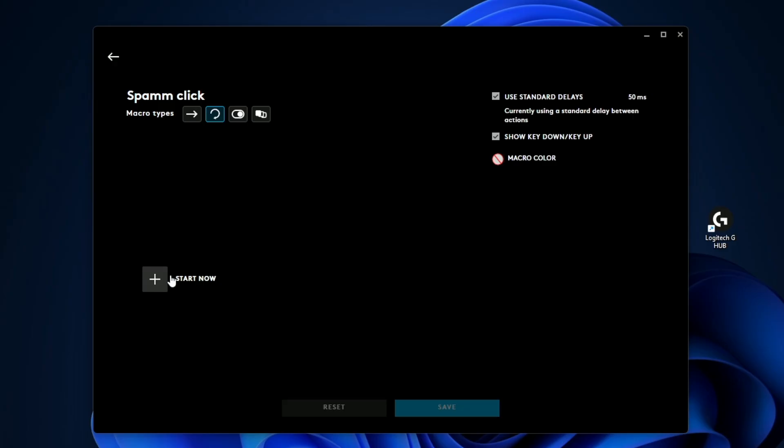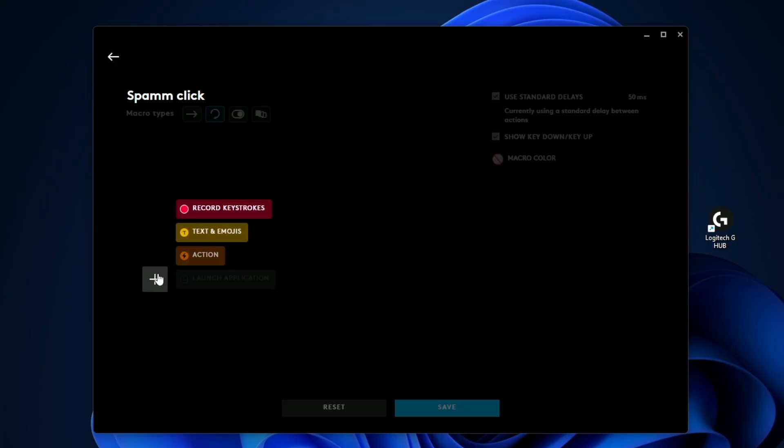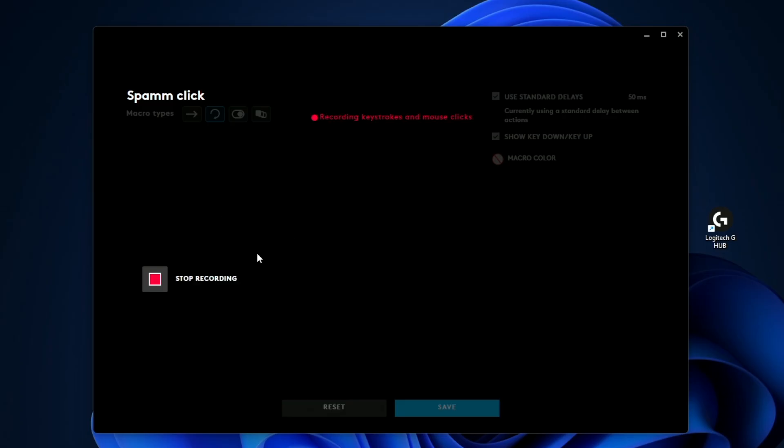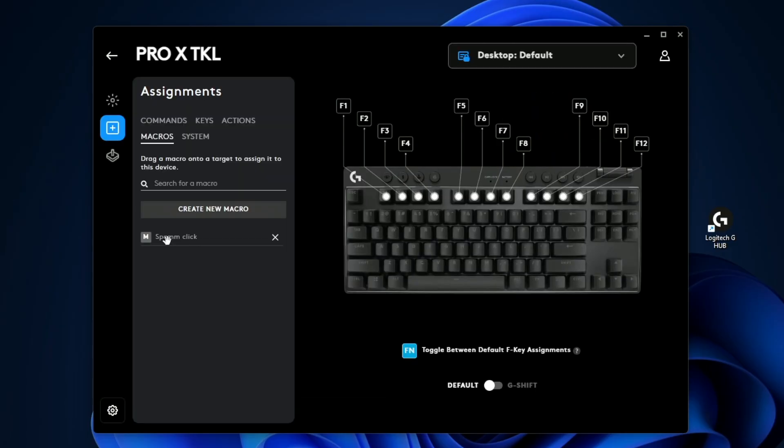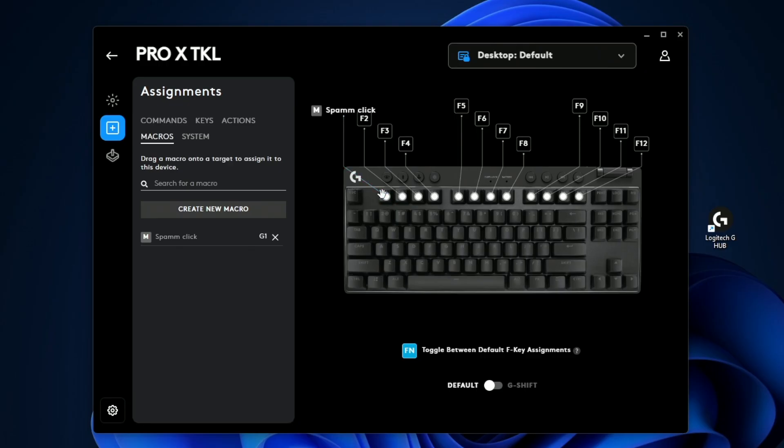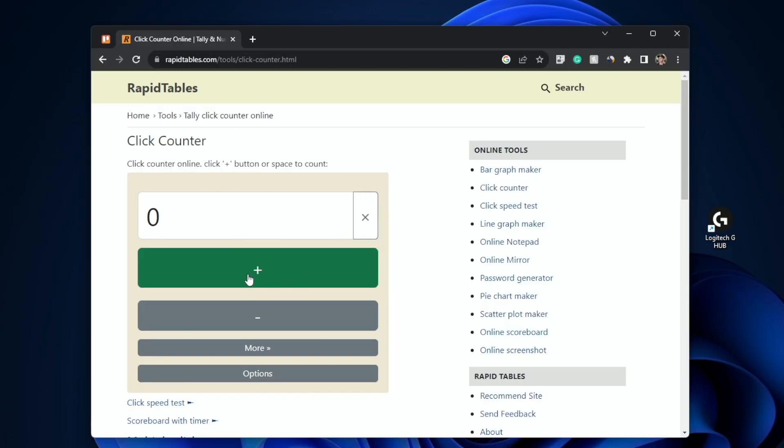Once you're here, the way you create a macro is you click start now. Then you can record a keystroke. Now it's in recording mode. All I need to do is do something on my keyboard or mouse. I'm just going to click and I did click down, click up. When you're done, you just click stop. Then I can click save and I can drag the spam click to this F1 key. Now you can see F1 is spam click.